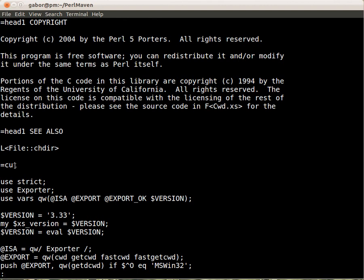Where to put the documentation, in the beginning, at the end or in the middle, it doesn't really matter for Perl, it matters for readability, so some people prefer this way, some people prefer that way.